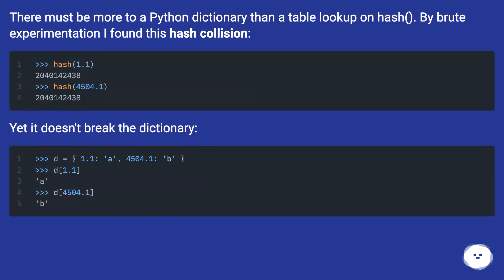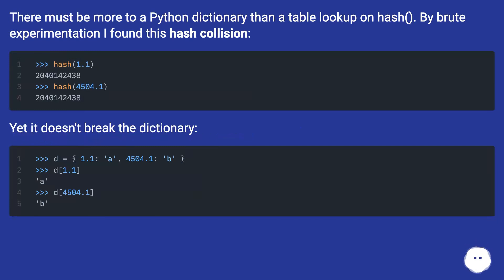There must be more to a Python dictionary than a table lookup on hash. By brute experimentation I found this hash collision. Yet it doesn't break the dictionary.